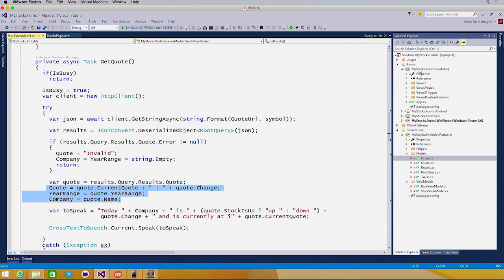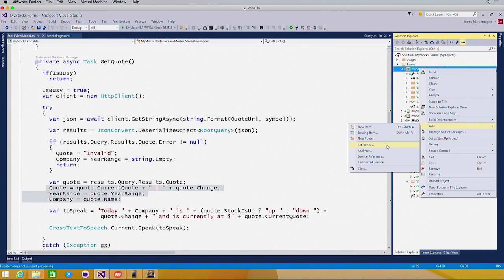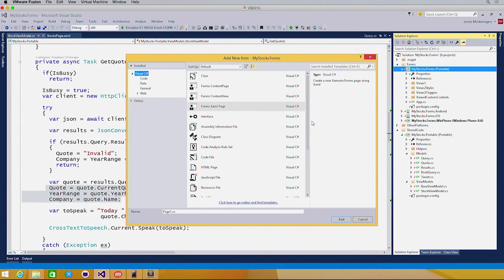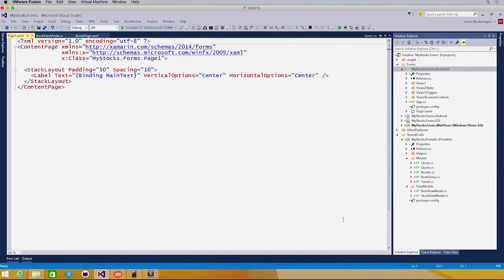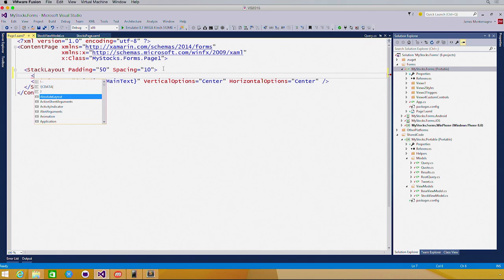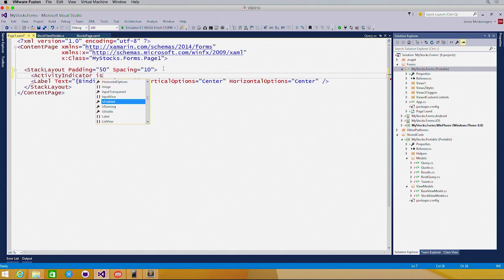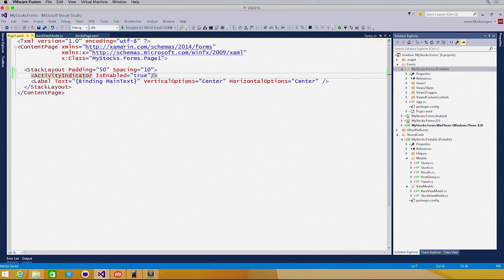Now if I wanted to build out a little user interface, I'd simply say add new item, and then I'd see Xamarin.Forms XAML page. Adding that in immediately enables me to add things such as stack layouts, labels, and dive in with Rich IntelliSense to add other things, maybe such as an activity indicator. I can set the isEnabled to true, and I'd be on my way.